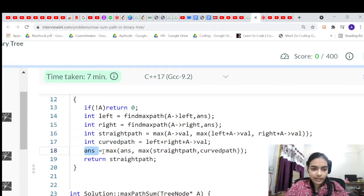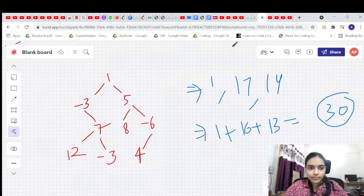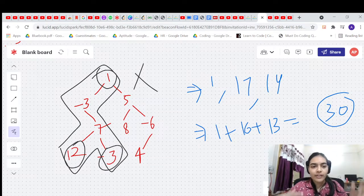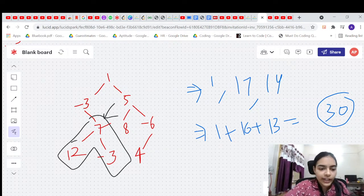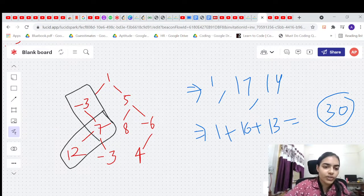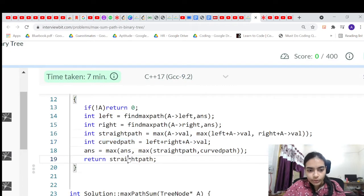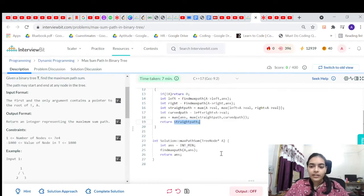We store the maximum of the straight path and the curved path in answer. However, we can only return the straight path — not the curved path — because a curved path (using both left and right children) cannot be extended further up the tree. Returning the curved path would create an invalid path with no clear start or end. This is a key point where many mistakes happen.